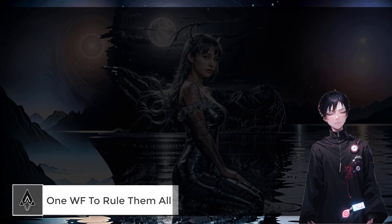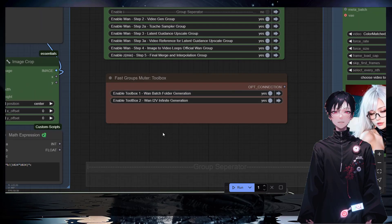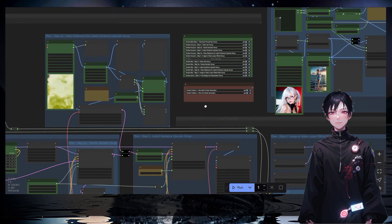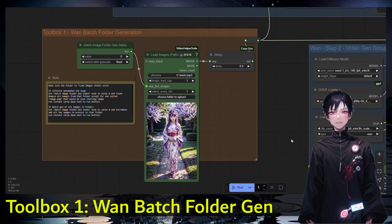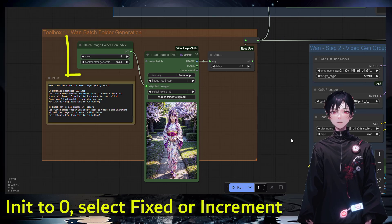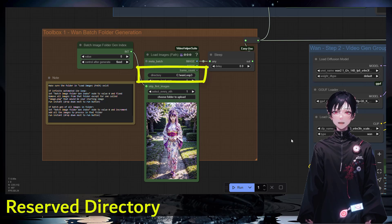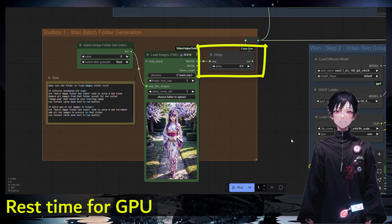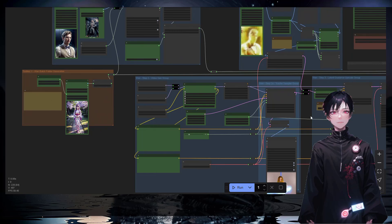Let's look at the workflow a bit closer. I won't explain the whole workflow since there are other videos for that — I'm going to focus on the two toolboxes. There's the batch folder one and the infinite image-to-video generation. For toolbox number one, the generation folder batch, you fill up a folder on your desktop and run it. It's important to set the value to zero so it starts at the first image, make sure you put the correct folder path, and set the right sleep time.